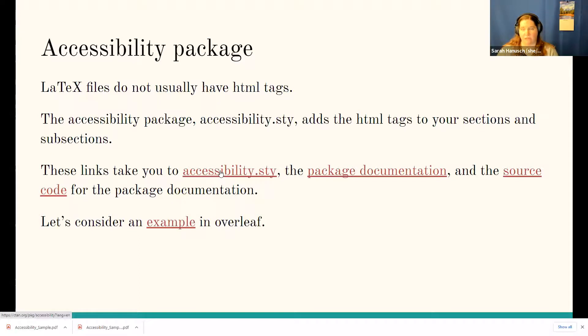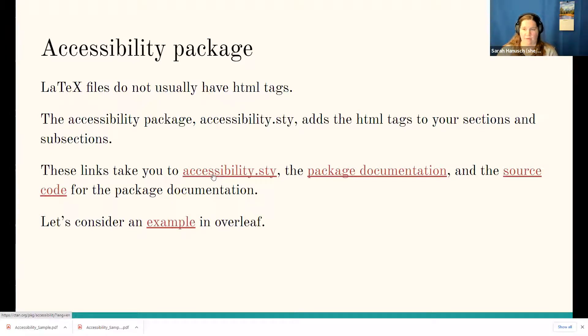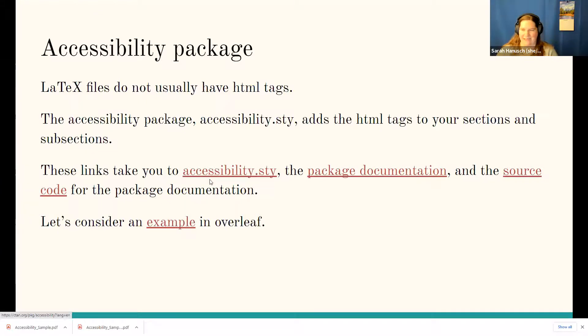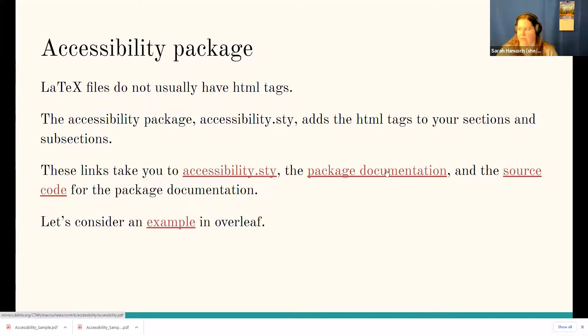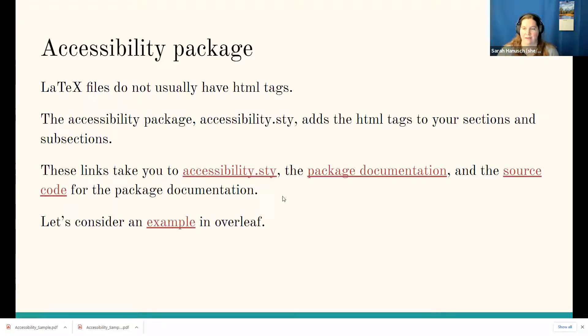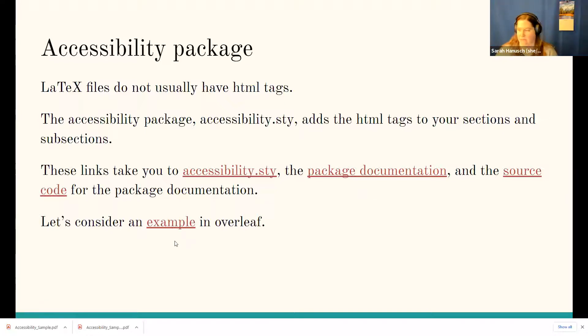It is built into Overleaf, but it wasn't in what I have downloaded on my computer. So it's in some versions of MiKTeX and things, but it's not in others. So it just depends what you have. But there's some package documentation and the source code for the package documentation, which actually gives you the commands that you need to use it.